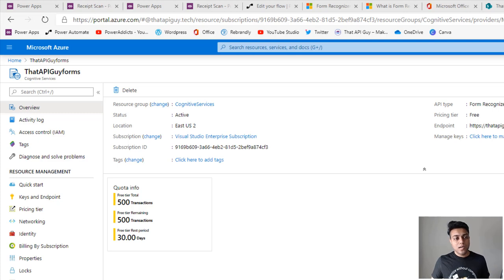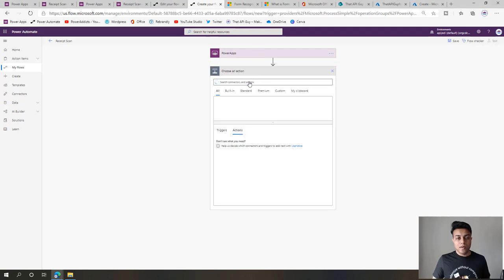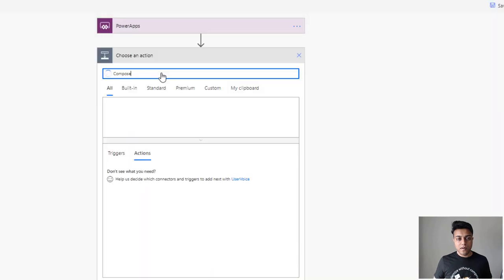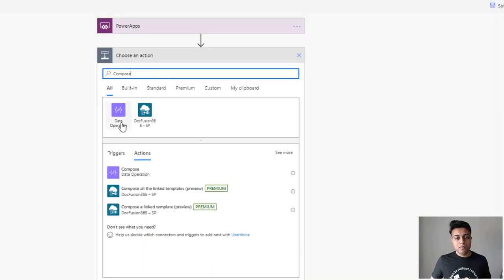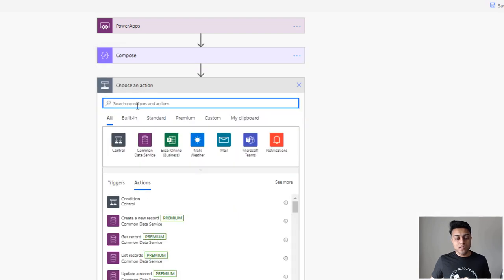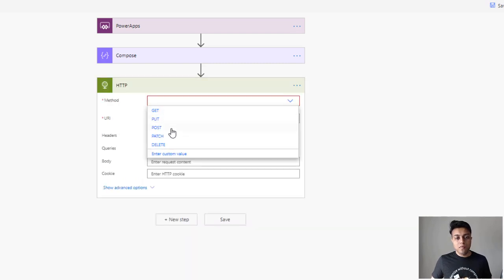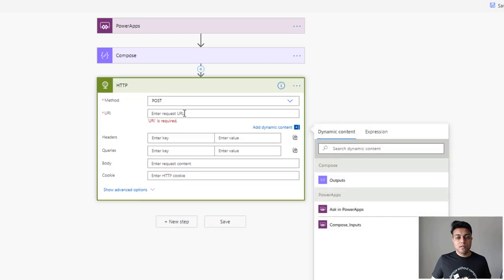Now let's create our flow which will access the Form Recognizer API and send the data back to PowerApps. I started the flow with a PowerApps trigger. The second thing we want to add is getting the image from the Power App — we'll use a Compose action which will ask PowerApps. The next step is to create an HTTP request, which will be a POST because we're sending image data to it.